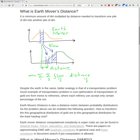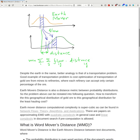So what is Earth Movers Distance? Earth Movers Distance is the minimum amount of dirt multiplied by distance you need to transform one pile of dirt into another pile of dirt. We approximate each pile by a histogram and move the dirt so that we minimize flow times distance. For example, if we transform part of one bin into another bin, we multiply the amount transported by the distance and minimize that.